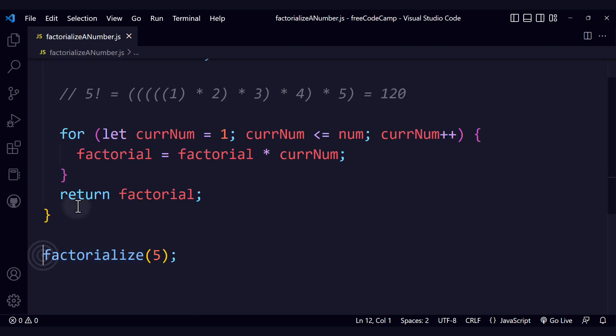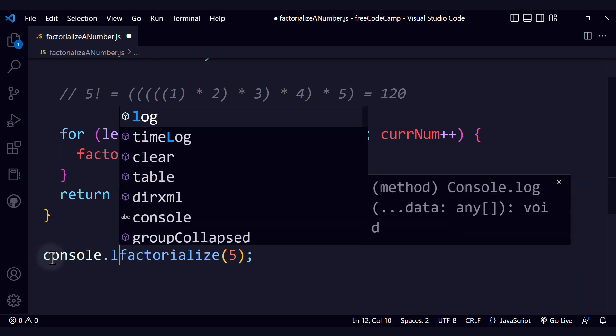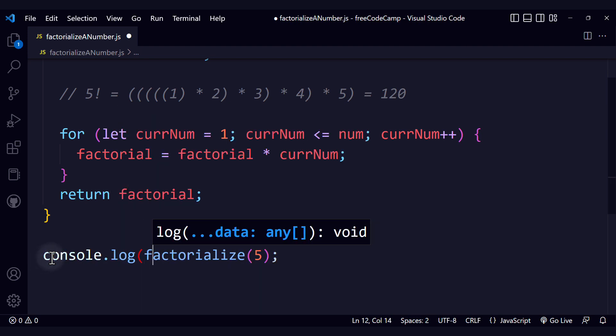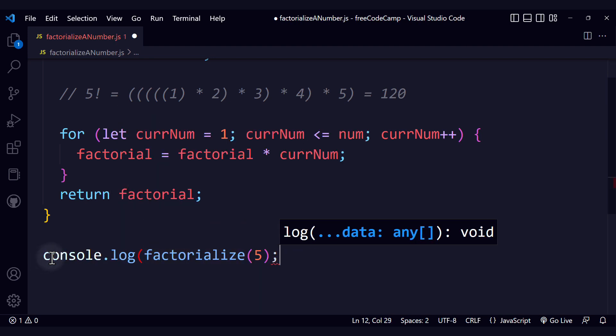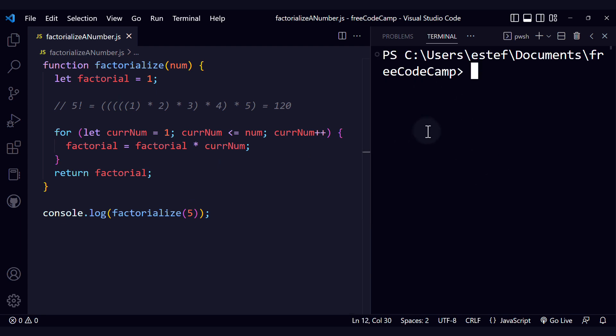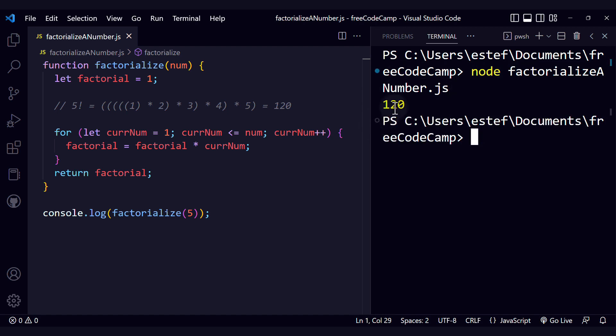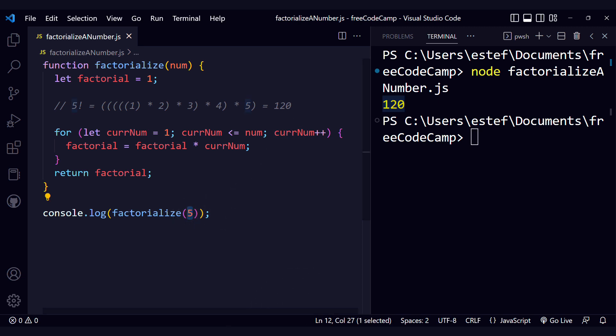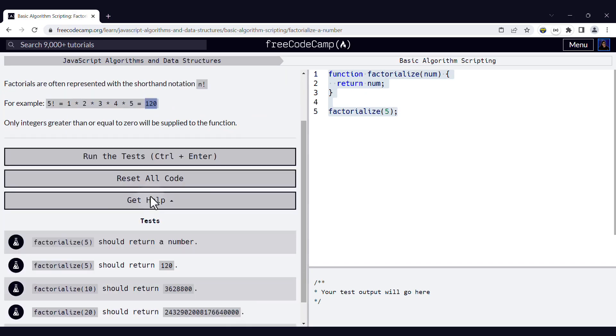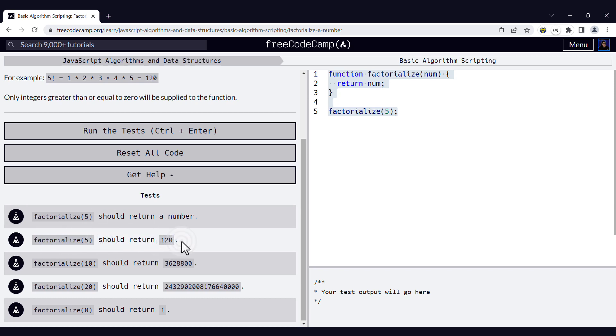And since we are returning the value, let's print it or show it in the terminal with console.log. Let's open up the terminal and let's run node factorializeANumber.js. I see the value 120, which is exactly what we expected for 5 factorial. We can check this in the test cases. Factorialize of 5 should return 120.